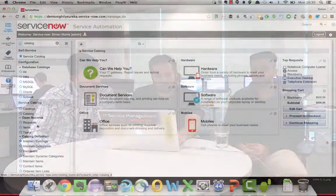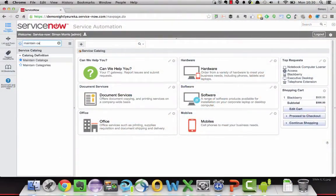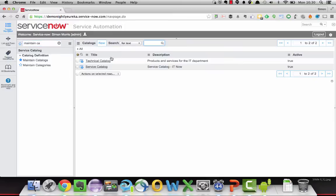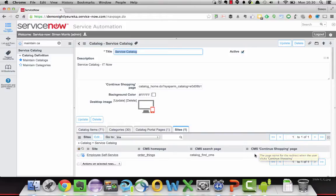So let's start off with the CMS site. And again, we'll head to our catalogue. Same place, however, you've got a related list of sites. So in this case we're pointing to employee self-service. And here you'll see again: CMS continue shopping page. Here you must specify where you would like to end up when you're in that experience or using that page itself.